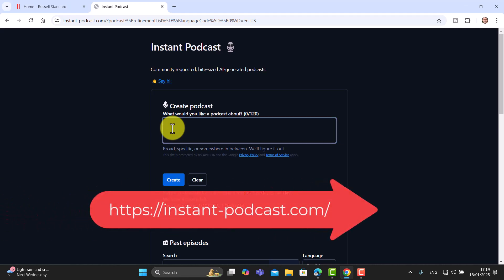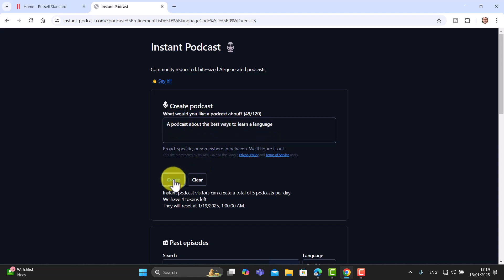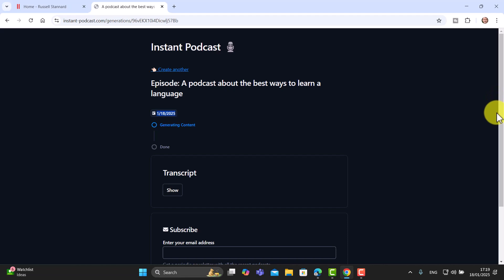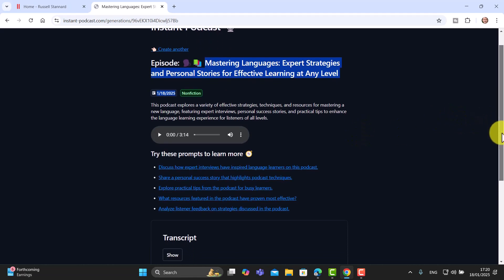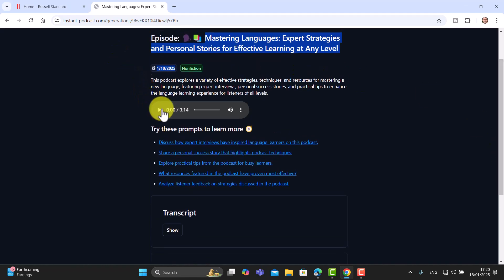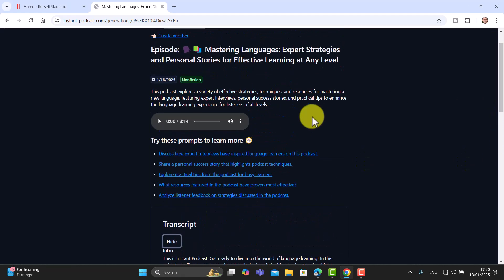Let me quickly write in a topic. I've asked for a podcast about the best ways to learn a language, and I'm going to click Create. I'm using the free tool and I'm not even logged in — instantpodcast.com is currently running completely for free. It's now generating the text and then the audio. It took just over a minute — I've now got a podcast, I can play it with this button, and notice I can also download it. Very interestingly, it also provides the transcript.